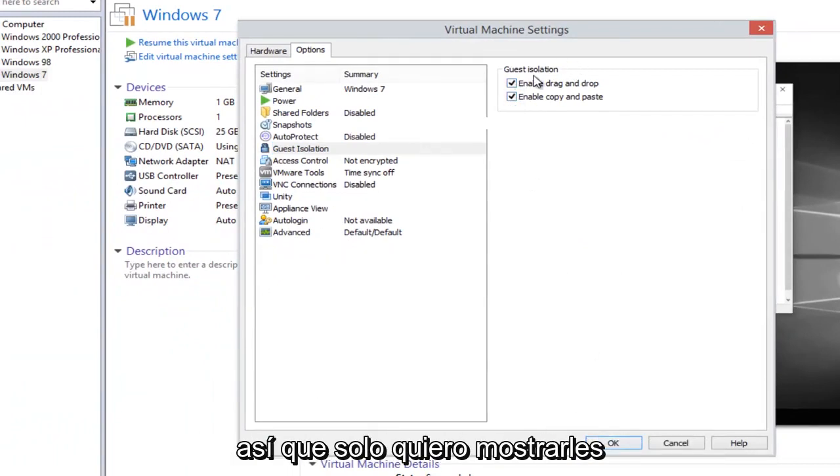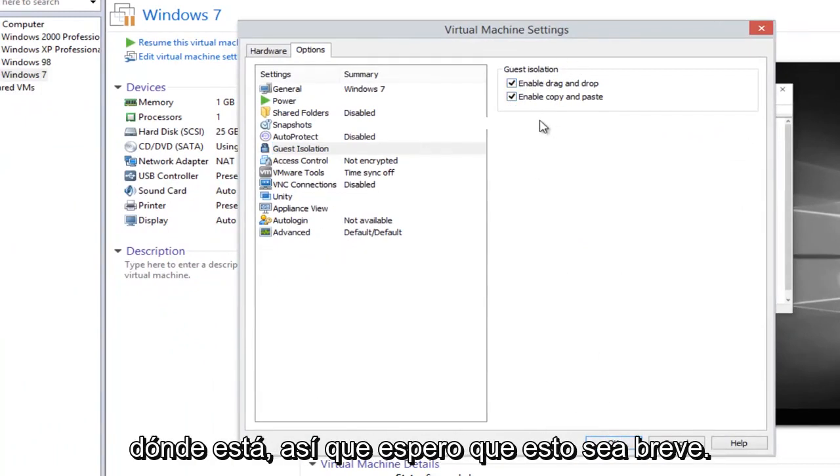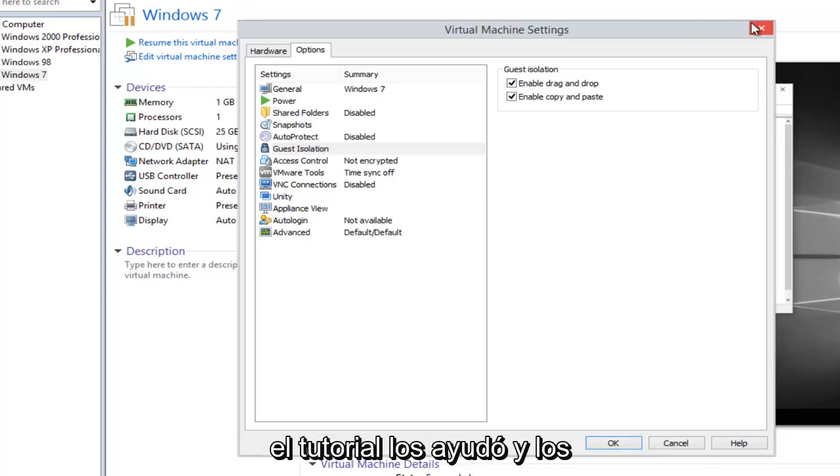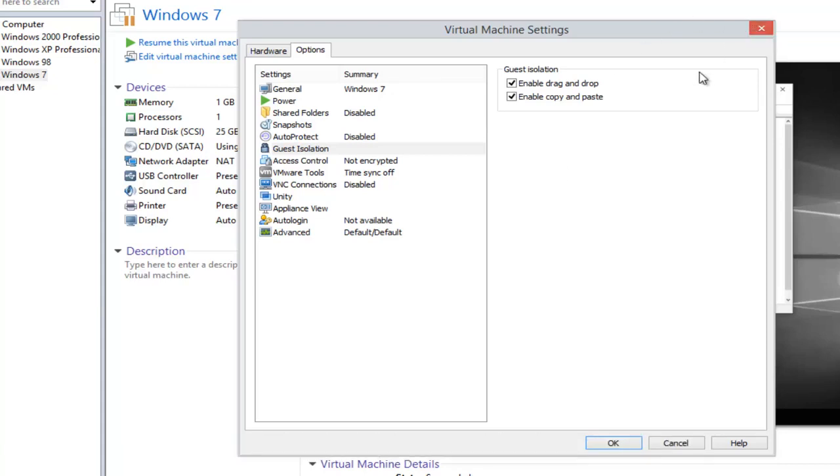So I just want to show you guys that's where it is. So I hope this brief tutorial helped you guys out, and I will catch you in the next video. Goodbye.